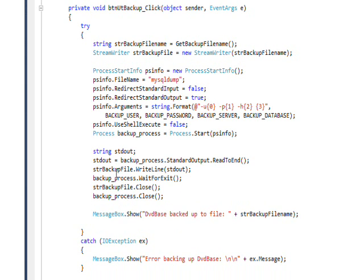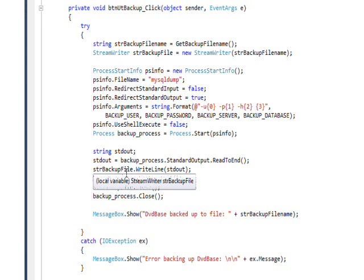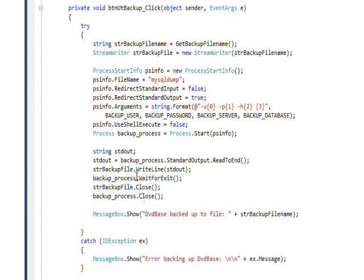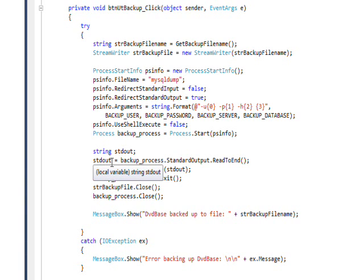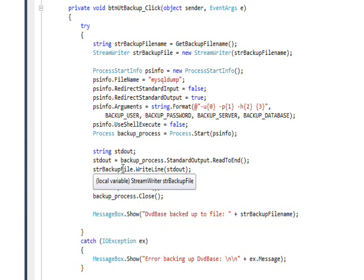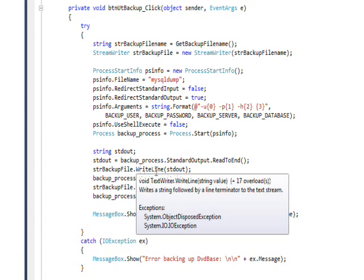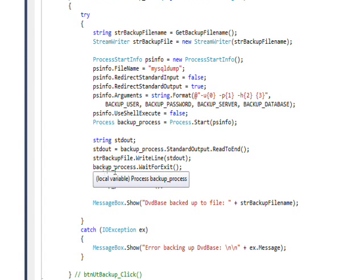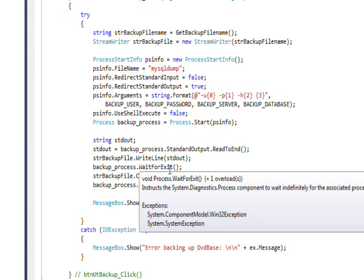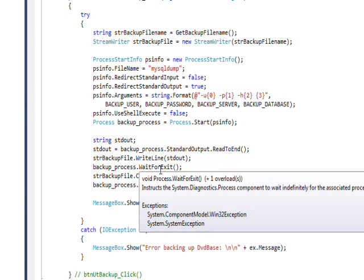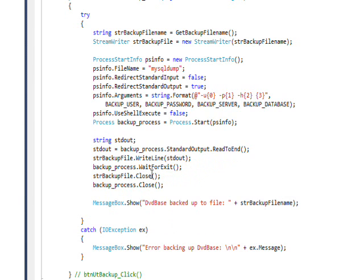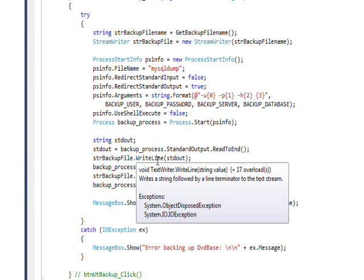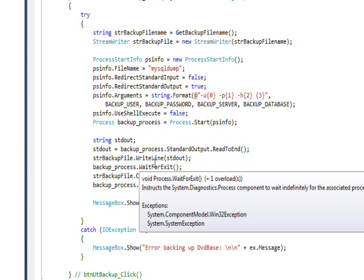Then we take our backup file name, which we created in get backup file name, and write everything that was sent to the standard output to this file via write line. Then we have a backup process dot wait for exit, which says don't go on until this all finishes. We don't want this process running in parallel. We want to wait for it like it's a synchronous call, even though it's an asynchronous process creation.